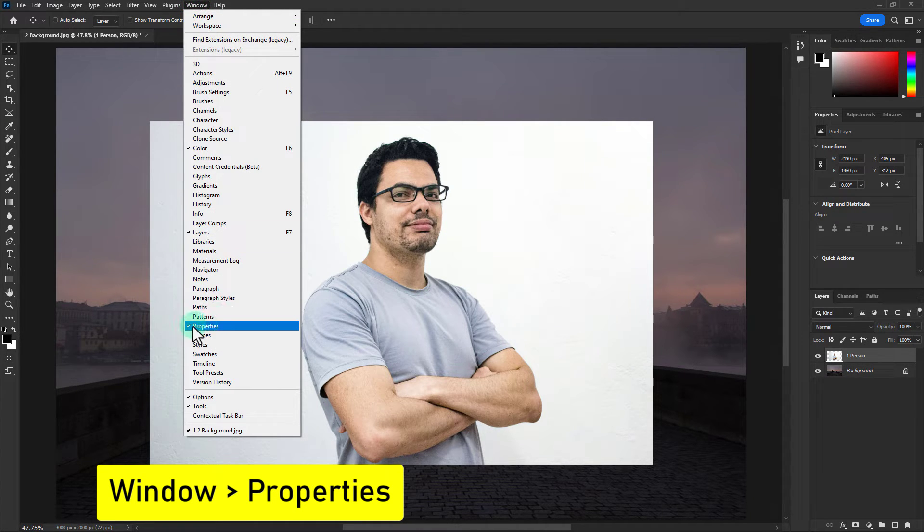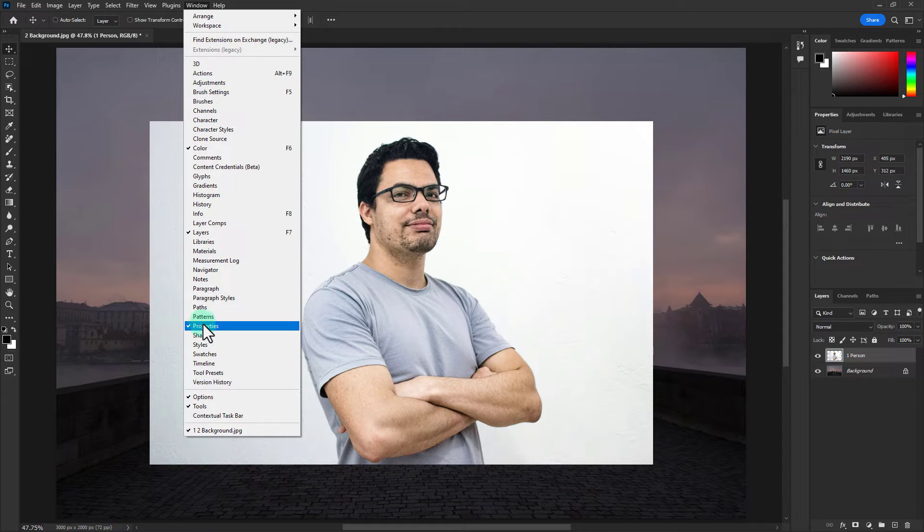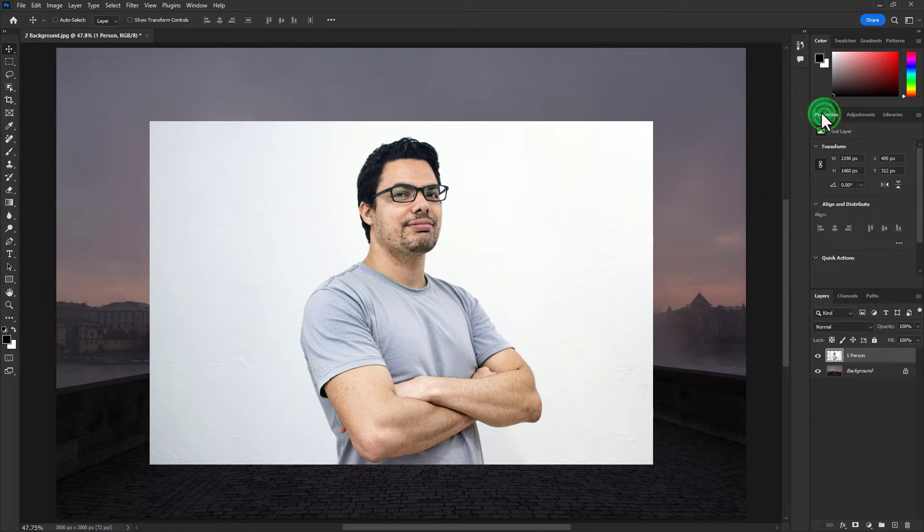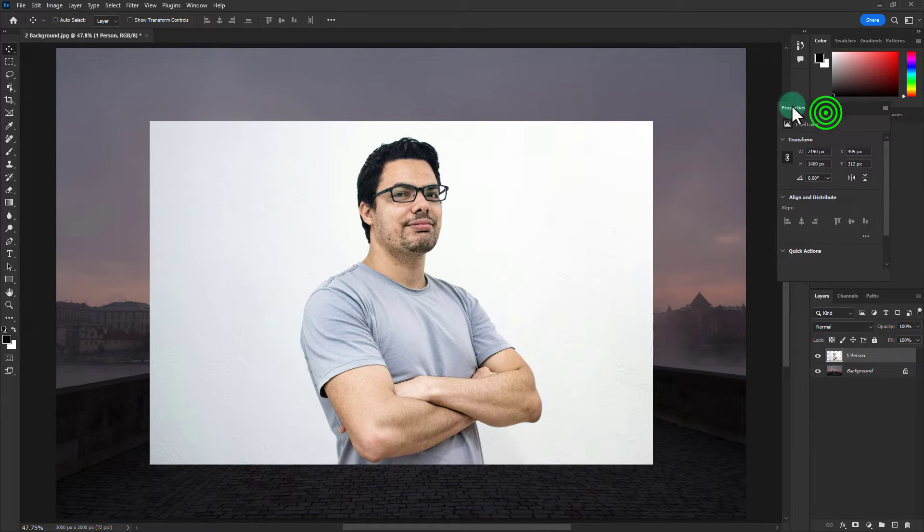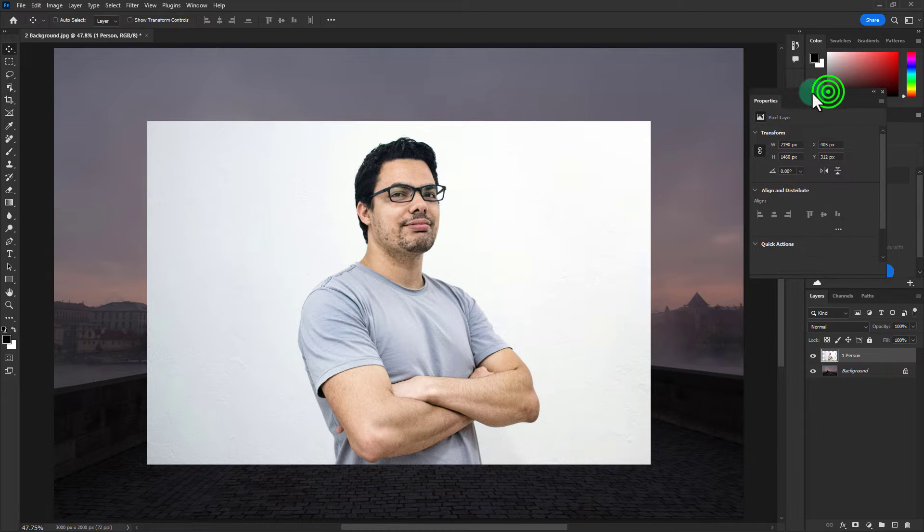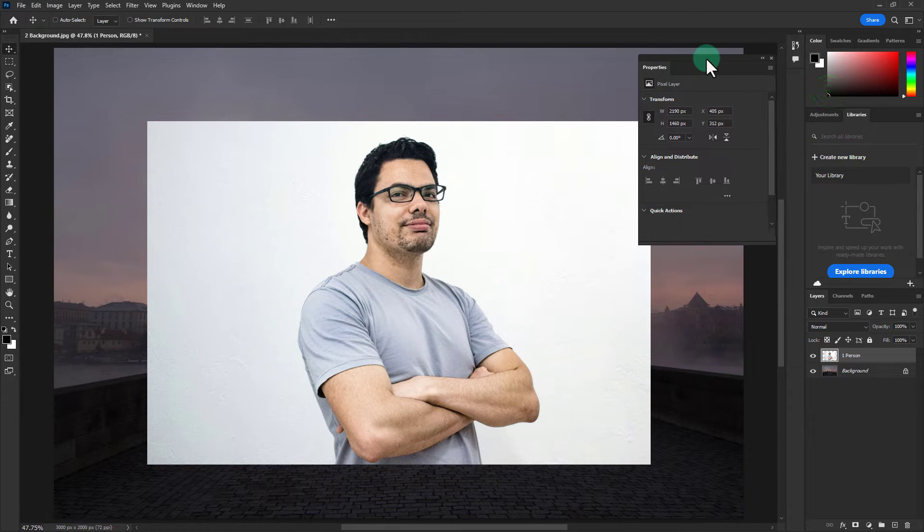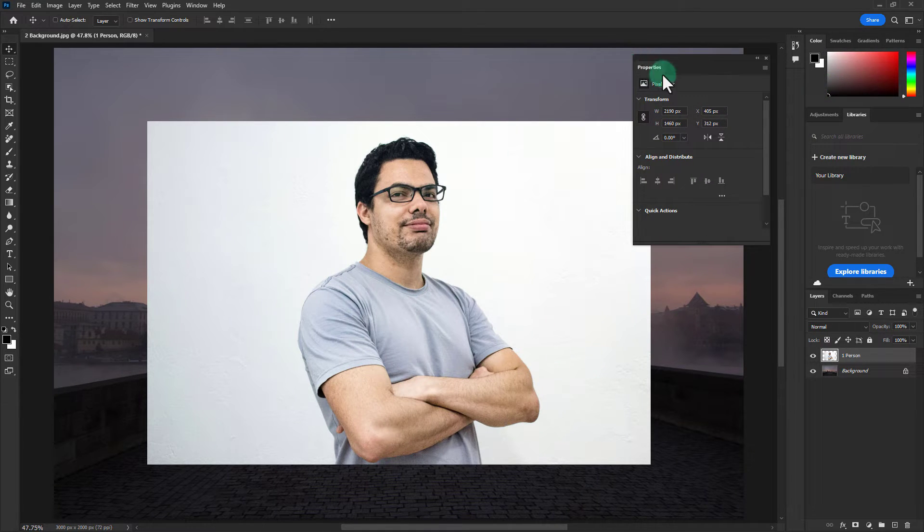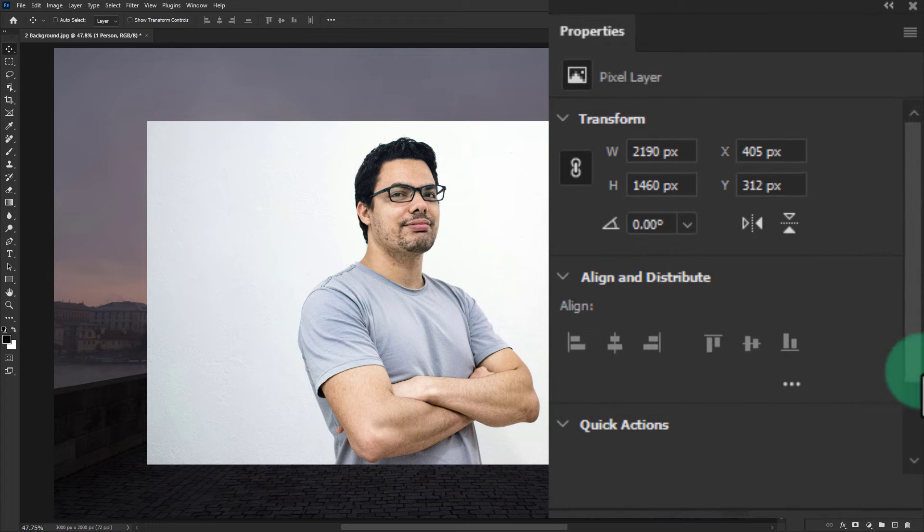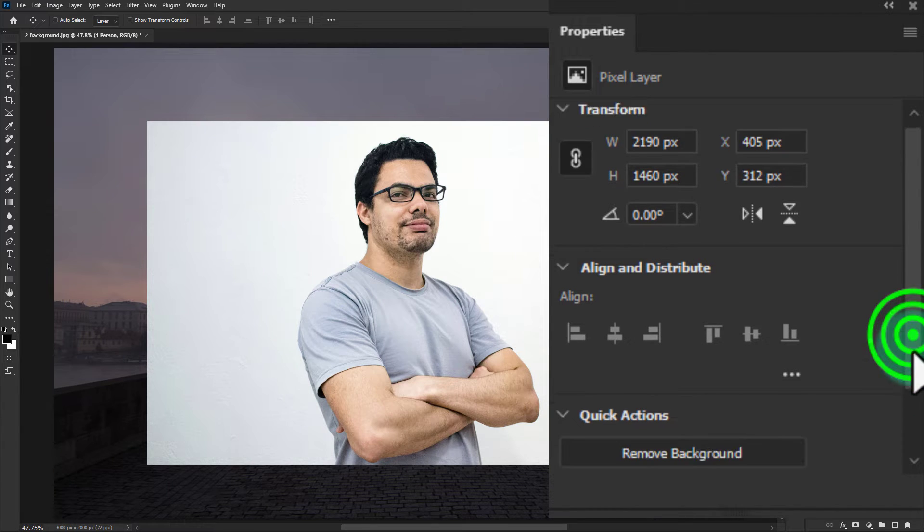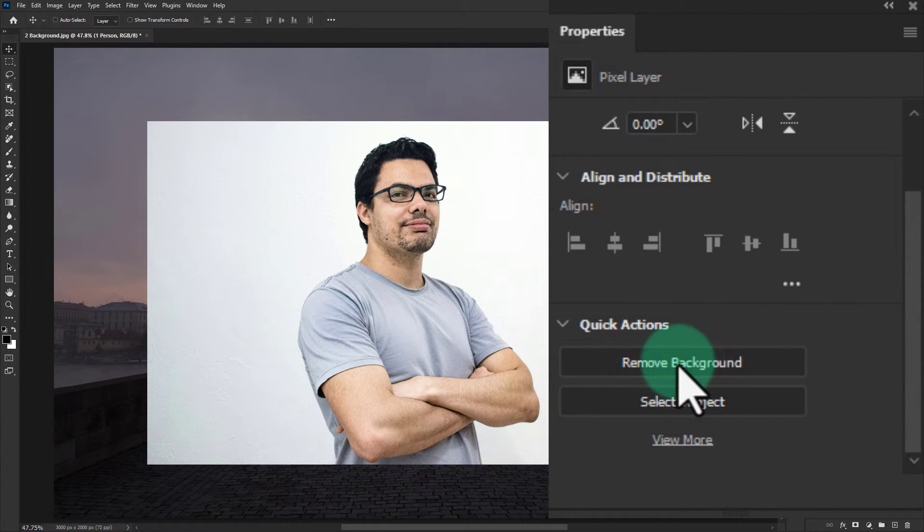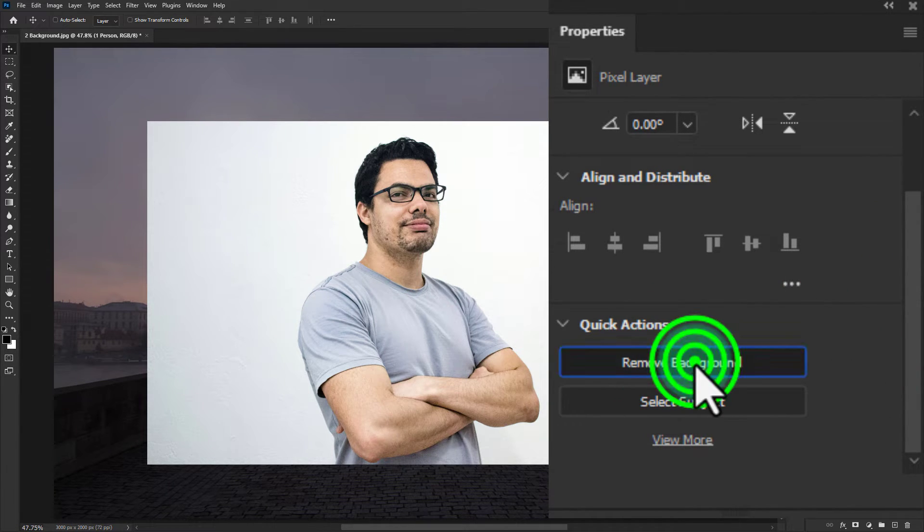Click on properties, go to the properties panel, and click on remove background.